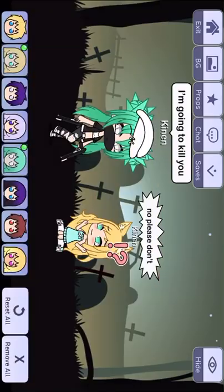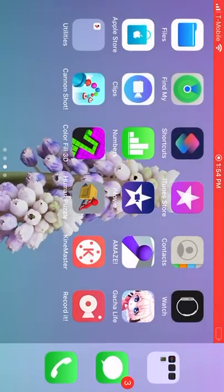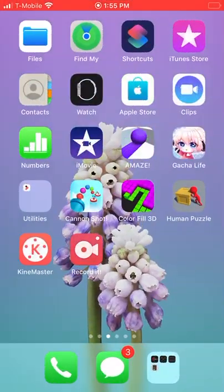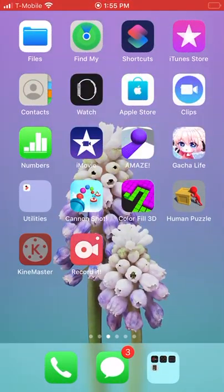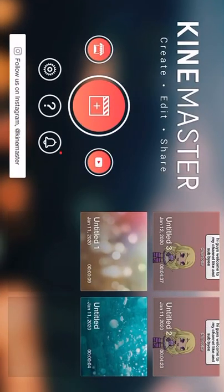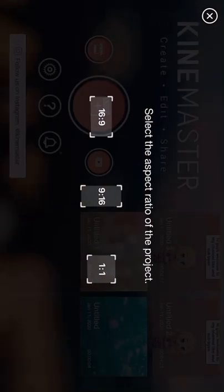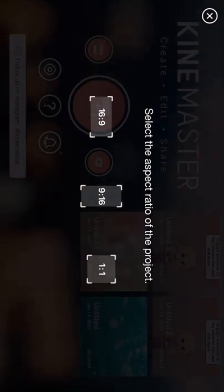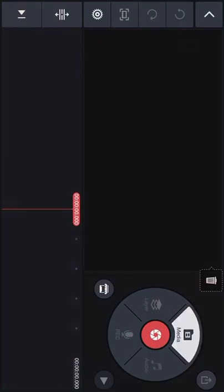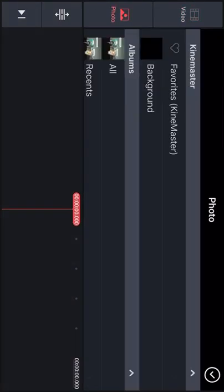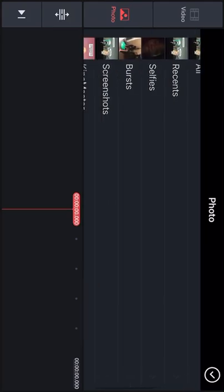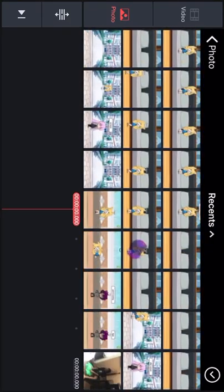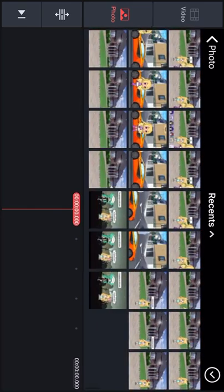And then you go back, go on Kinemaster, press the middle button, press 16:9, press media, and then press photo and press these things, go down.